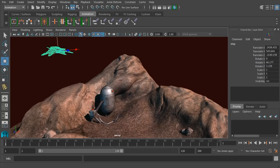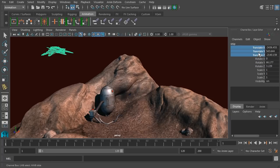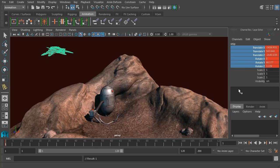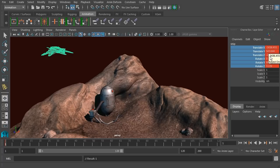Now there's a few ways that we can set a keyframe. We can come up here to the channel box, highlight the channels that we'd like to key, right-click, and say key selected. You can see that those fields turn red, letting us know that there's a keyframe on that particular frame on that particular channel.